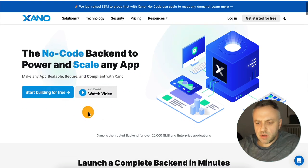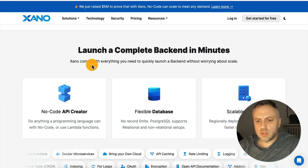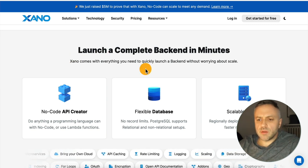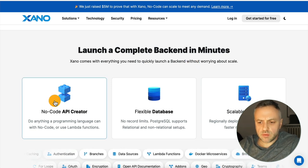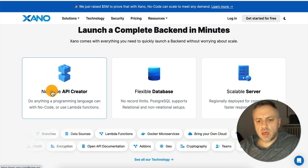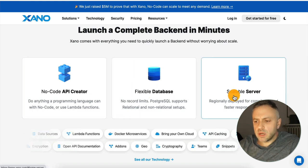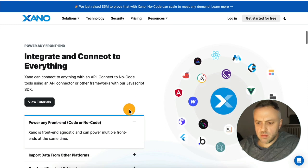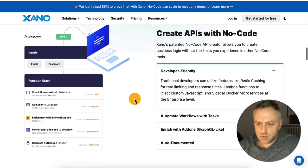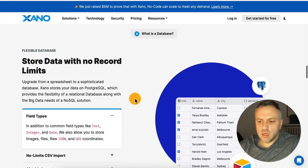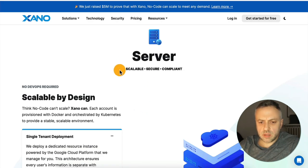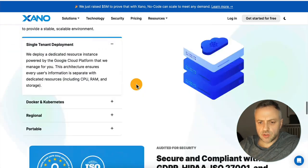Scrolling down, it tells you that you can launch a complete backend in minutes. Xano comes with everything you need to quickly launch a backend without worrying about scale. The main things it gives you are: a no-code API creator, a flexible database, and a scalable server. You can integrate and connect with everything using their API, create APIs with no-code, store data with no-code limits, search, filter, aggregate — it's a very interesting product.